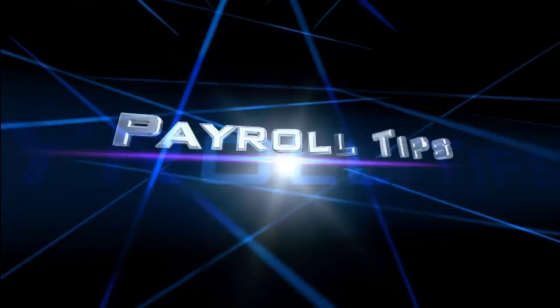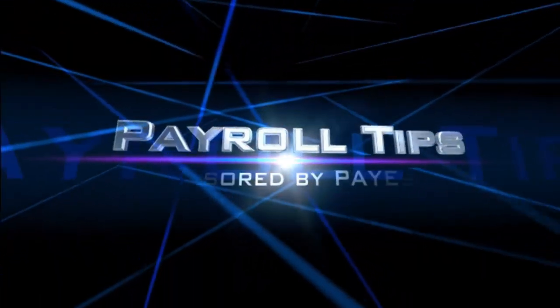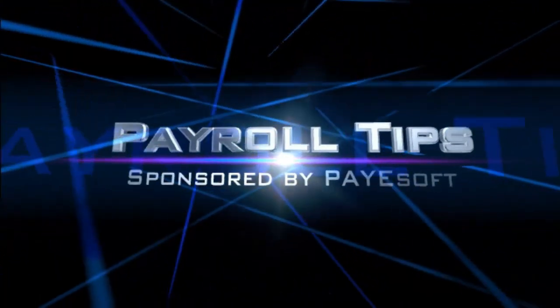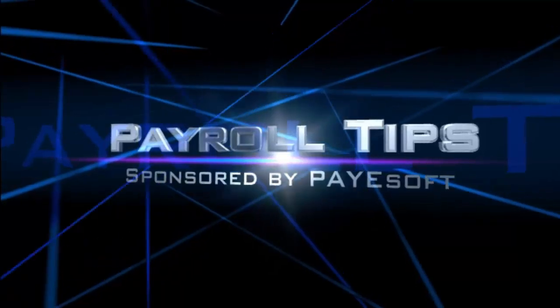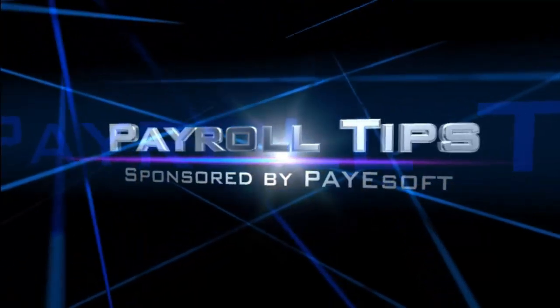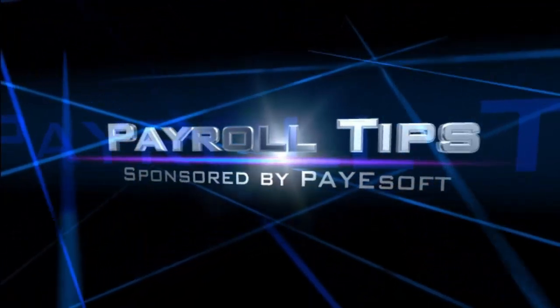Hello, this is Payroll Tips and my name is Peter Granston. Today I will show you how to calculate net-to-gross using a popular free online payroll tool.